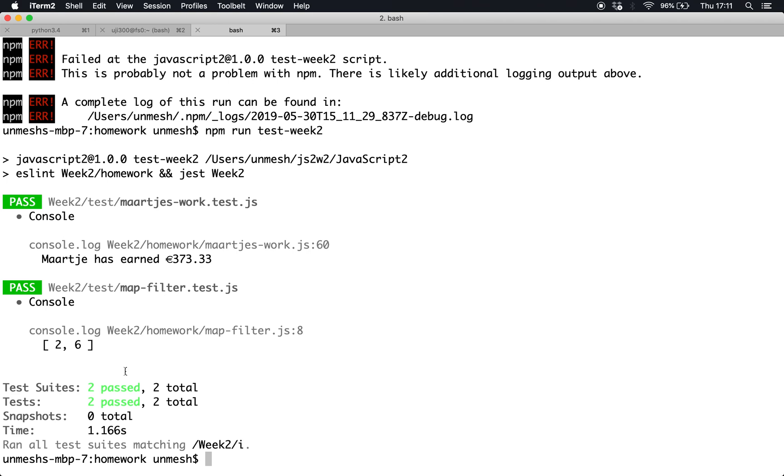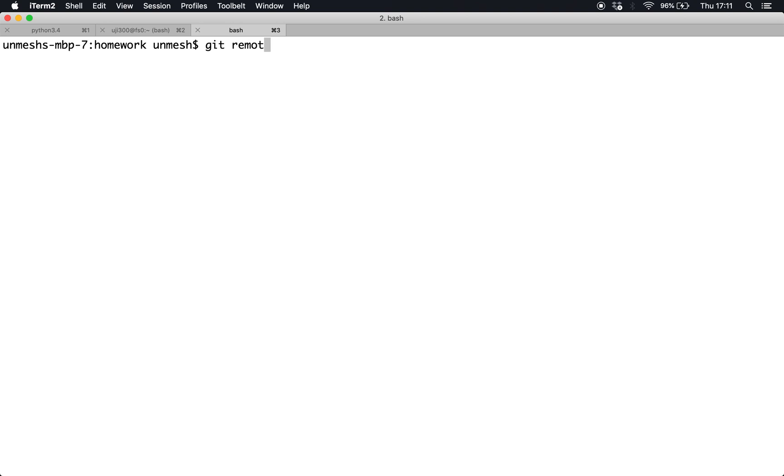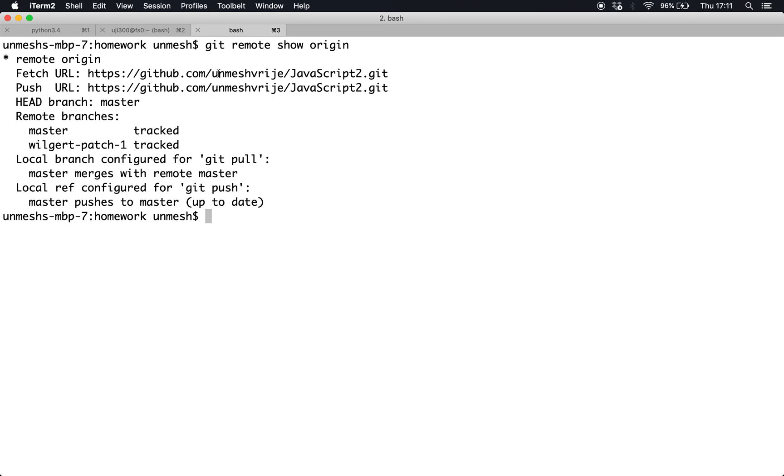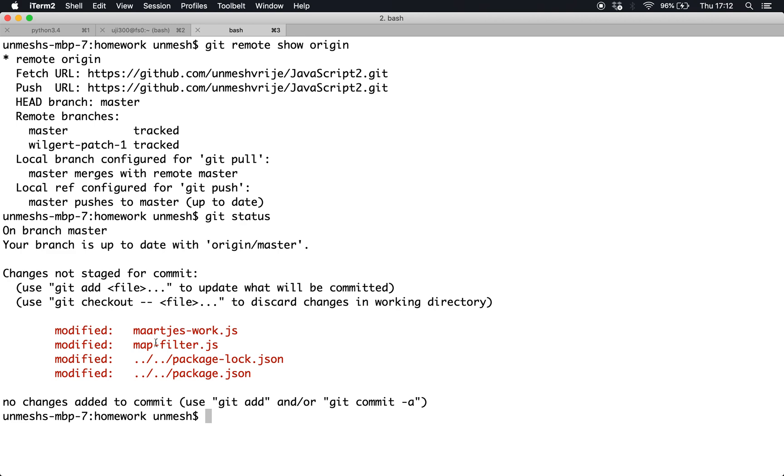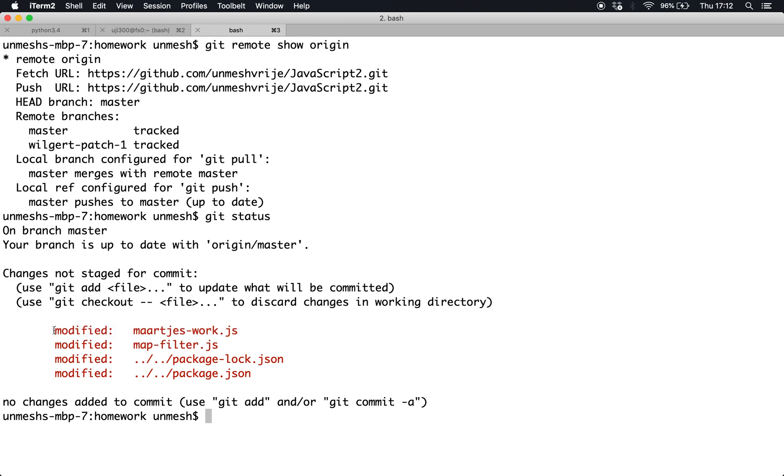Now I'm ready to submit the homework. I'm going to quickly check what is the origin of my repository, which should be my own username. See, my own username and JavaScript. If I do git status, I will also see which files are changed. In my case, I had to also update package.json because of npm issues, but in your case it will always be the js files that you are supposed to change.